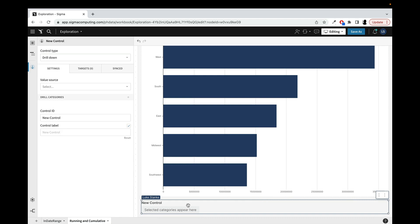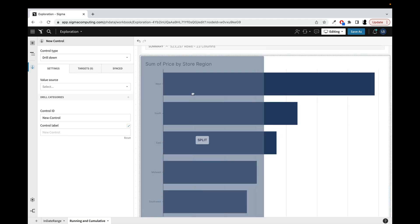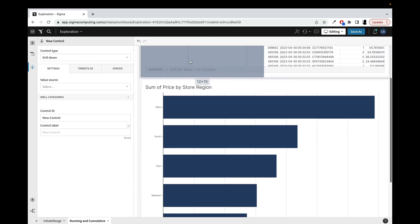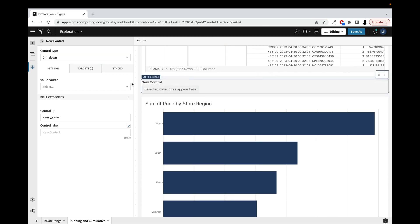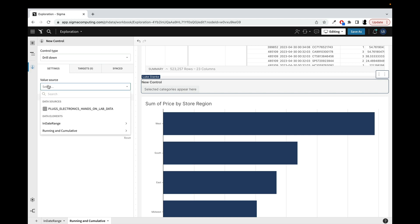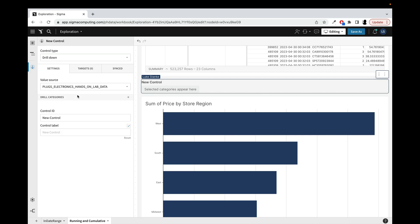I've just added a new control and let me change the order here. I want to put this above my chart. So here's my control. First I need to select a source for this control. I'm going to choose my plugs data set that I've been working with here. Now I've got that data connected.